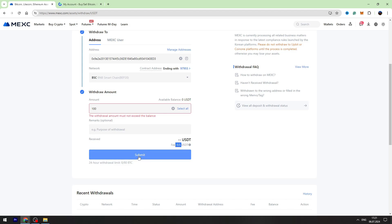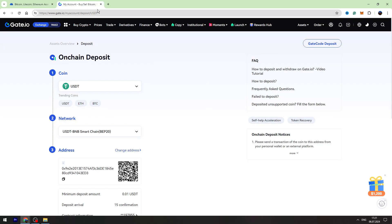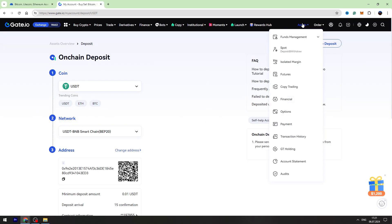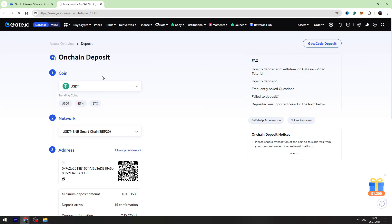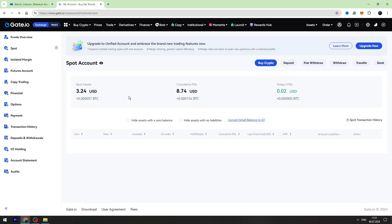In maximum two or three minutes, you can check your balance on Gate.io. To check your balance, you need to go to the assets on the top right, go to the spot account, and on this page you will find your USDT balance.